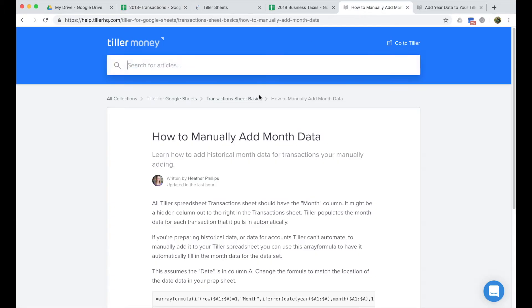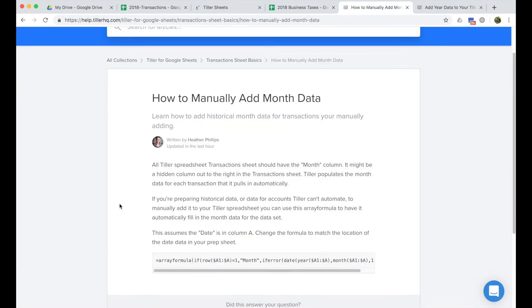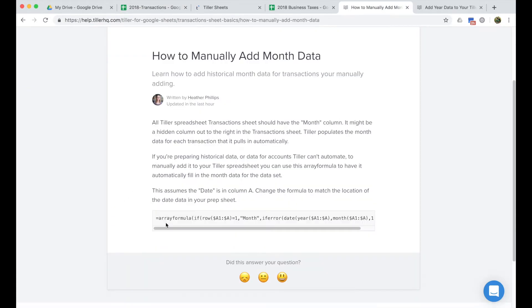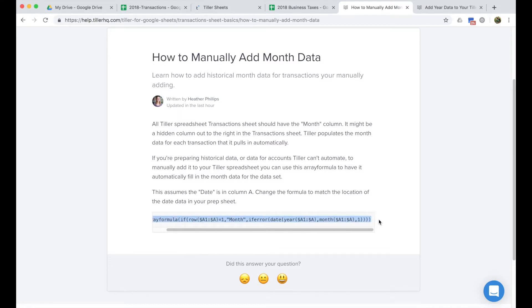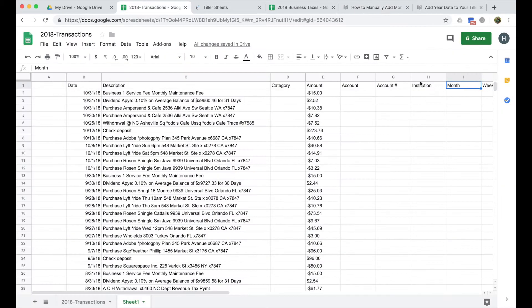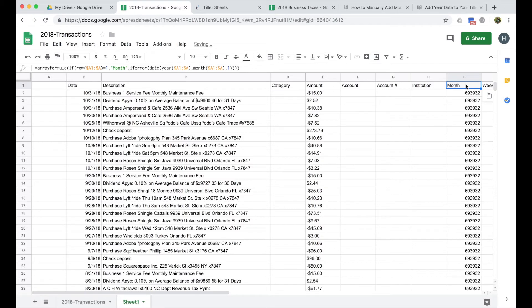So I'm not worried about category yet. I'm also not going to worry about account, account number, or institution, but I am going to go ahead and fill in the month data. So I have this help article open here in my browser. You can find it by searching for how to manually add month data on our help center. I'm just going to copy this array formula. And this is just going to auto populate the month data for me so that I don't have to worry about manually filling that in.